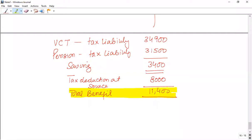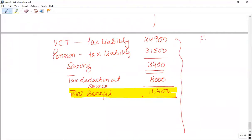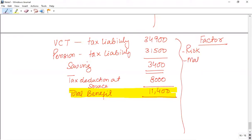The question also asks us to identify factors a person will consider when planning an investment decision. One common factor is risk — whether the investment is risky or not. A second factor is maturity and liquidity. The third factor is return, which we have already calculated — the benefit under pension is £11,400.